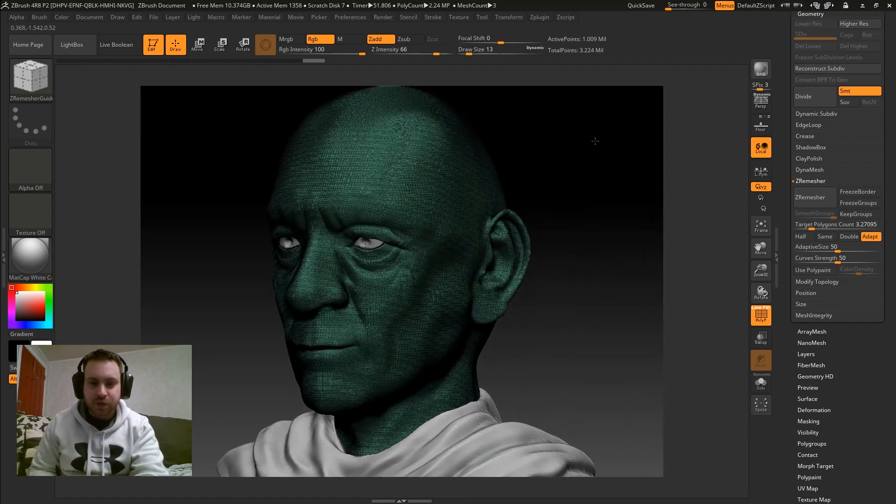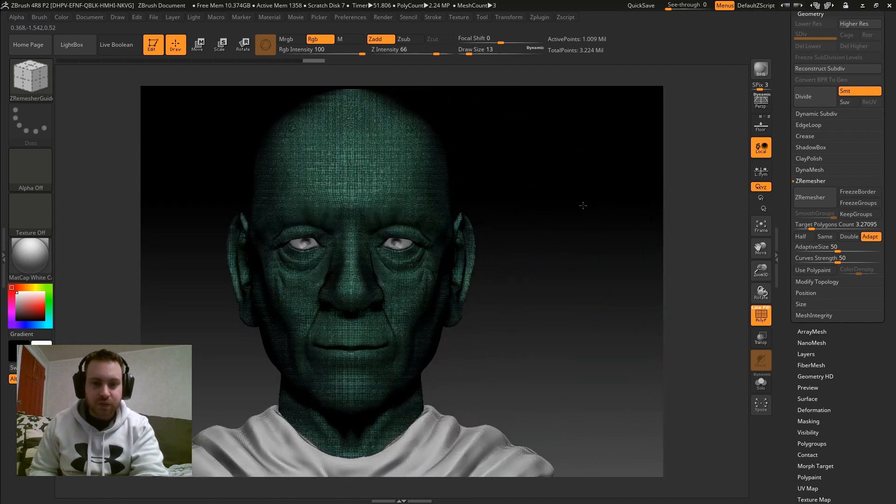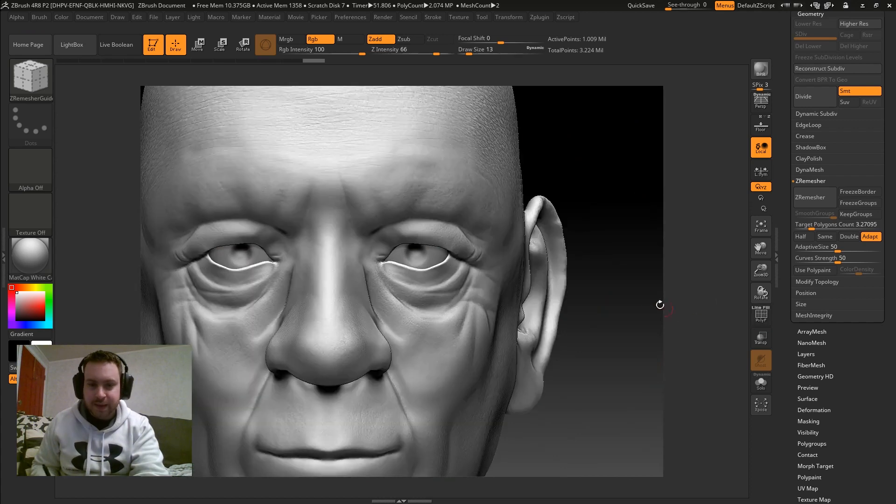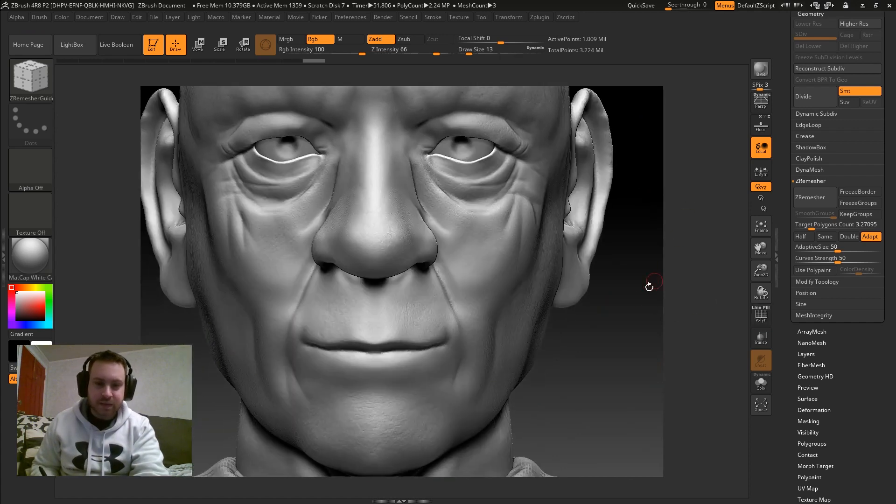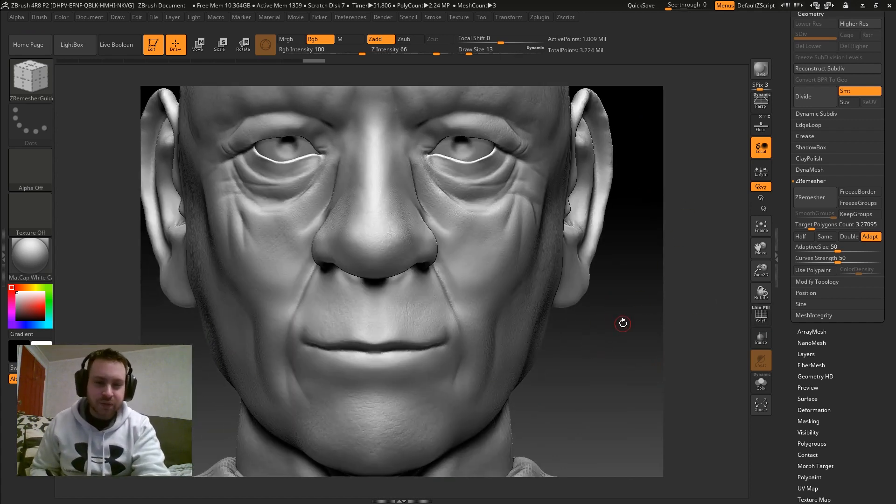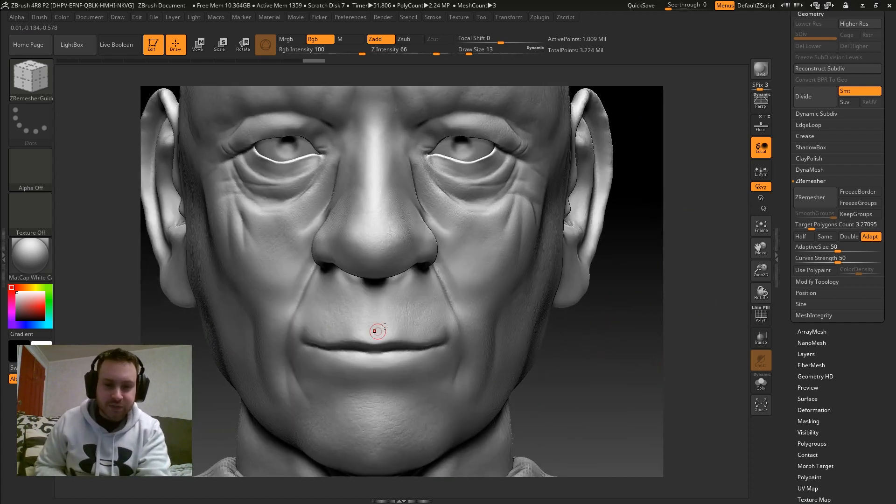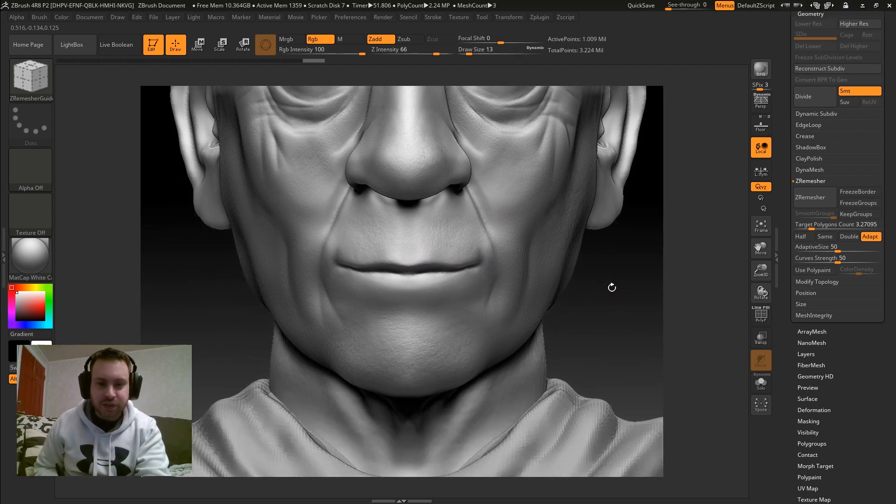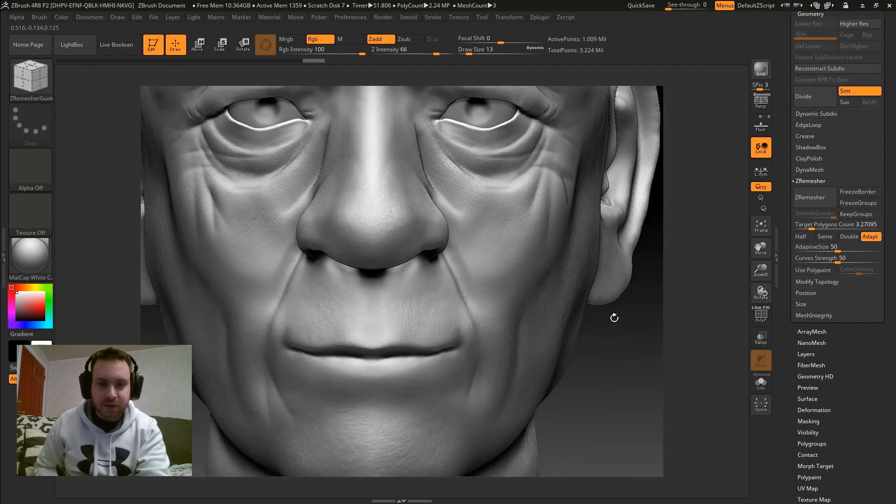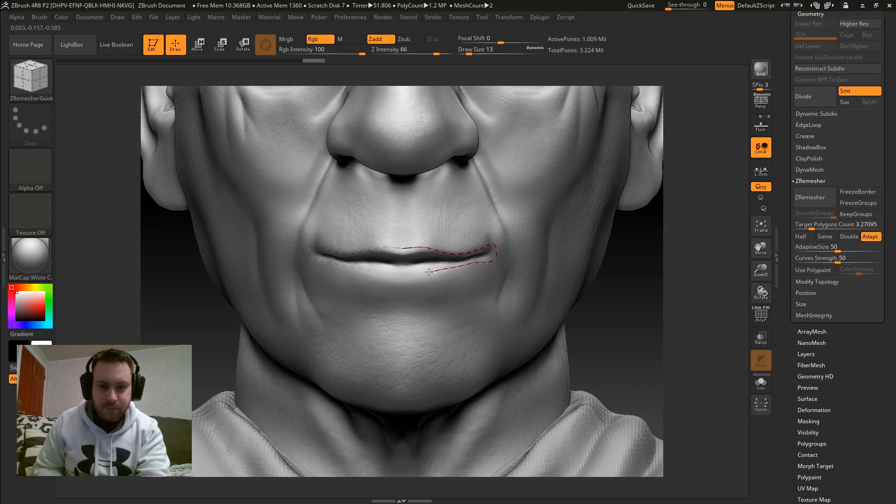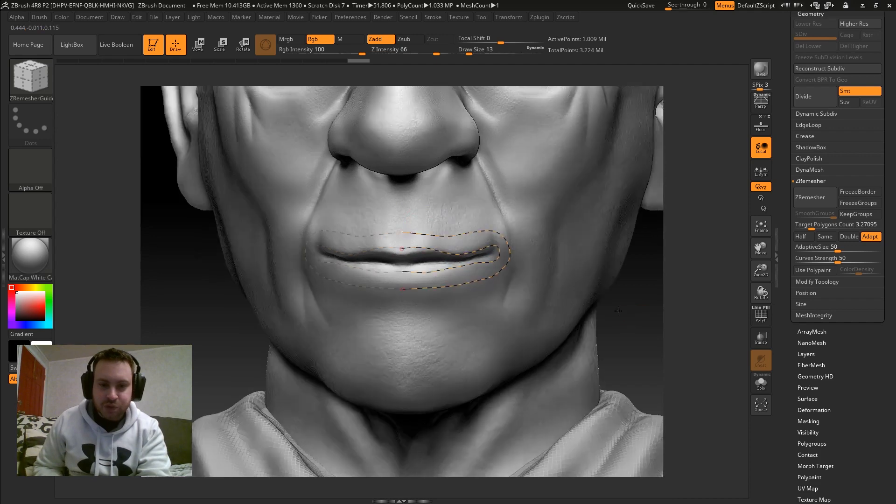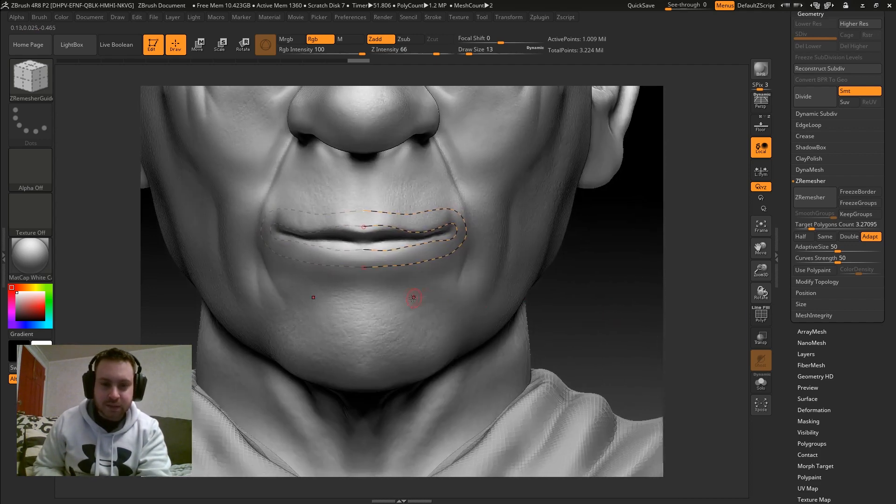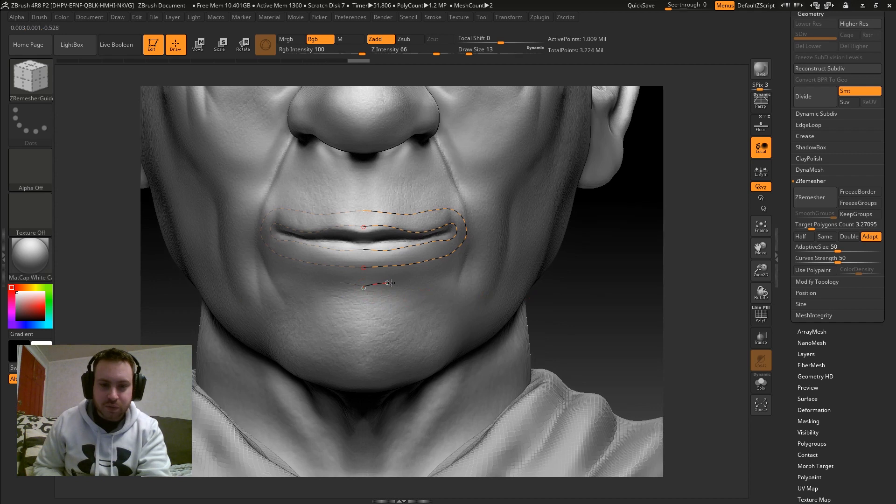So, now what you'll do is you will go ahead and kind of draw out some guides for where you want your topology. So I'm going to go ahead and do that really quick. Sometimes you should draw multiple guides or directions to make sure it really picks up on the direction you want the polygons to flow.